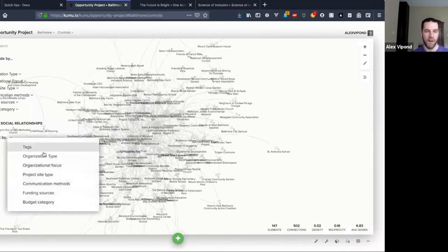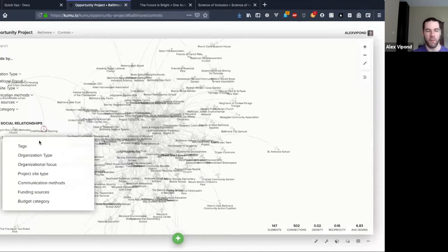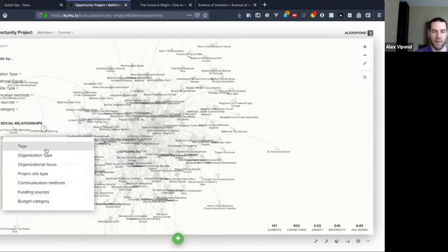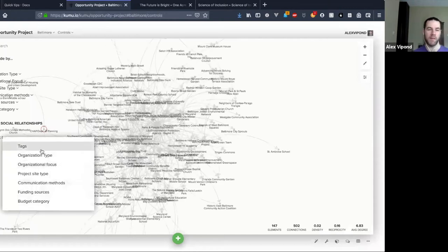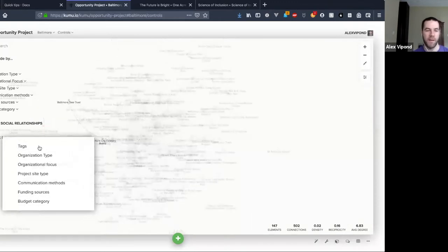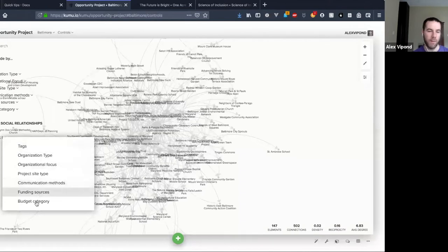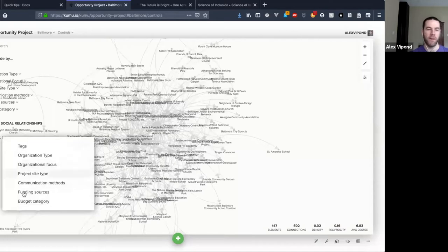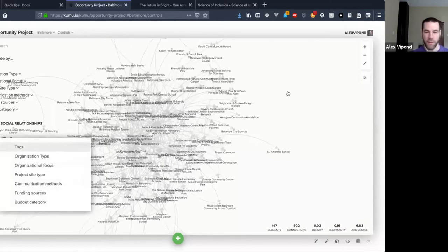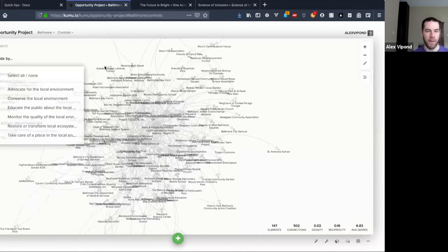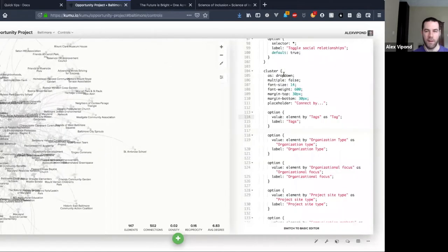And this order was actually really deliberate — for this project these are ordered hierarchically, basically by what the most important data is. Tags were the most important field we wanted people to know about, so we put that one at the top; budget category was least important at the bottom. In those cases you'll want to customize the order.